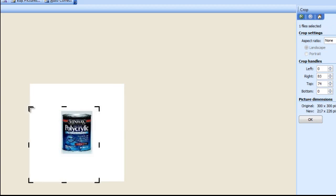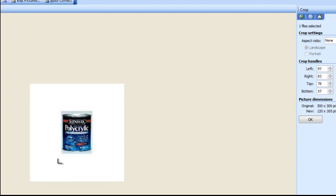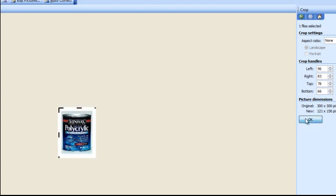I can click on crop which brings up these little X's or corners and I'm bringing that down so that it's still got some white space around it but it's much smaller. OK.